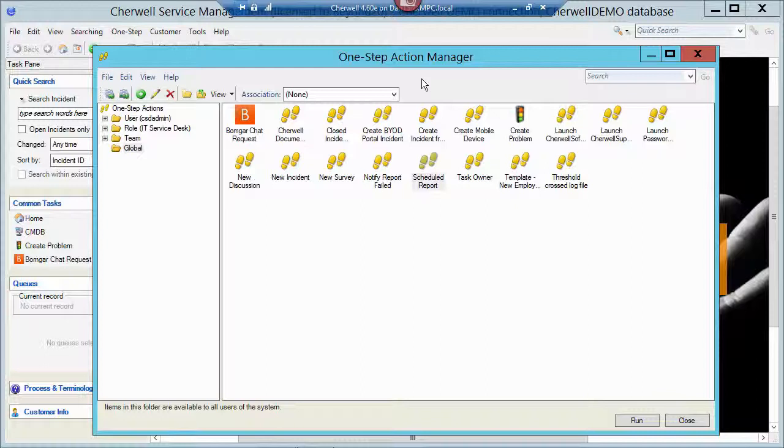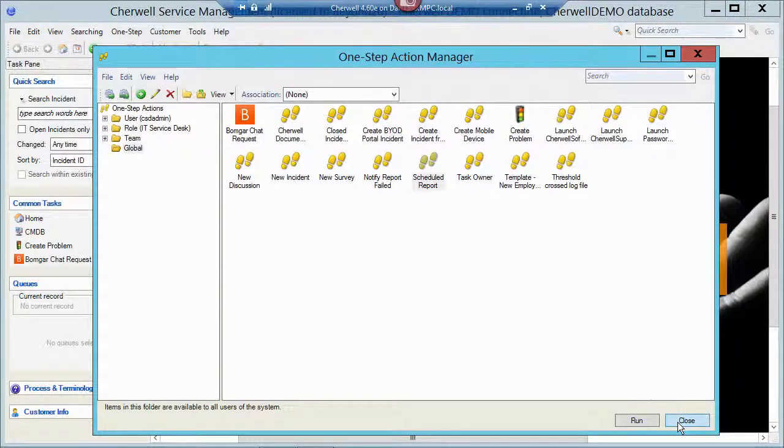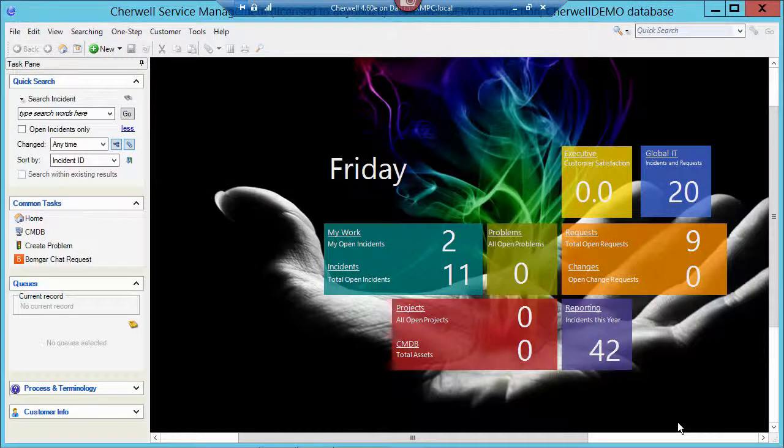You're not running from an incident or from a problem or from a change. So what you're going to need to do is have that report predefined and within that report you're going to want to have a search group built against that.